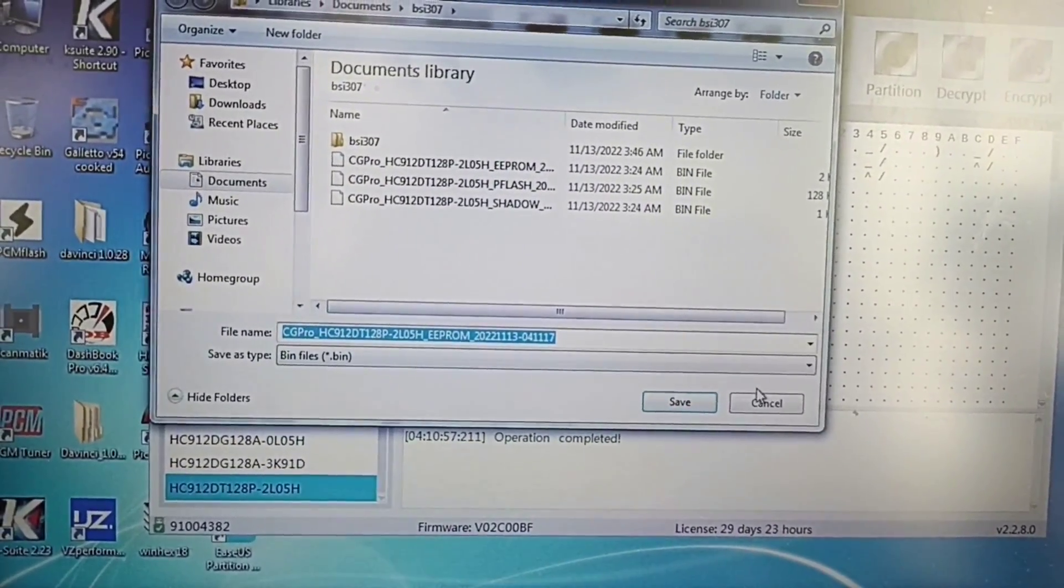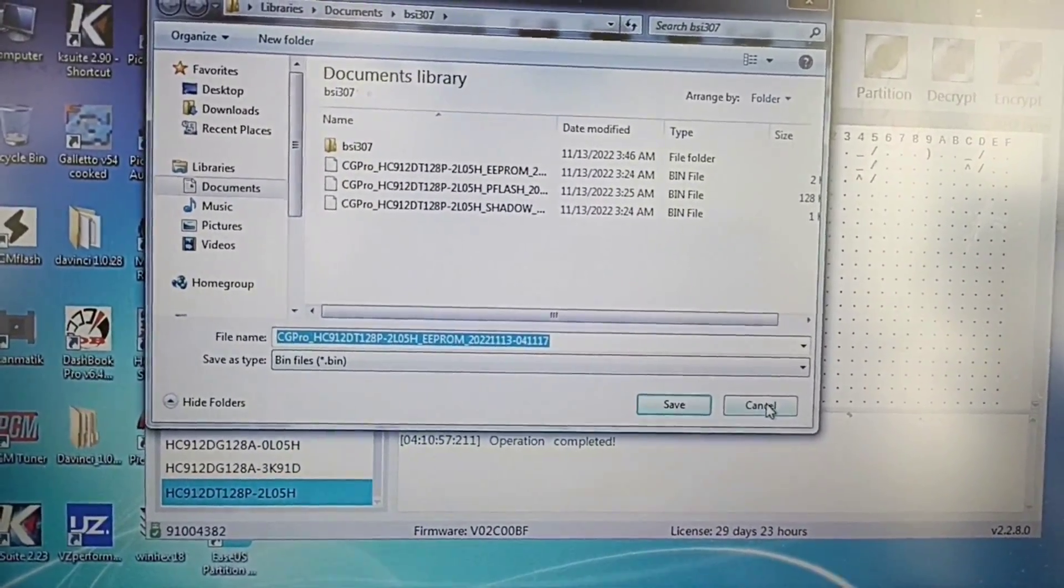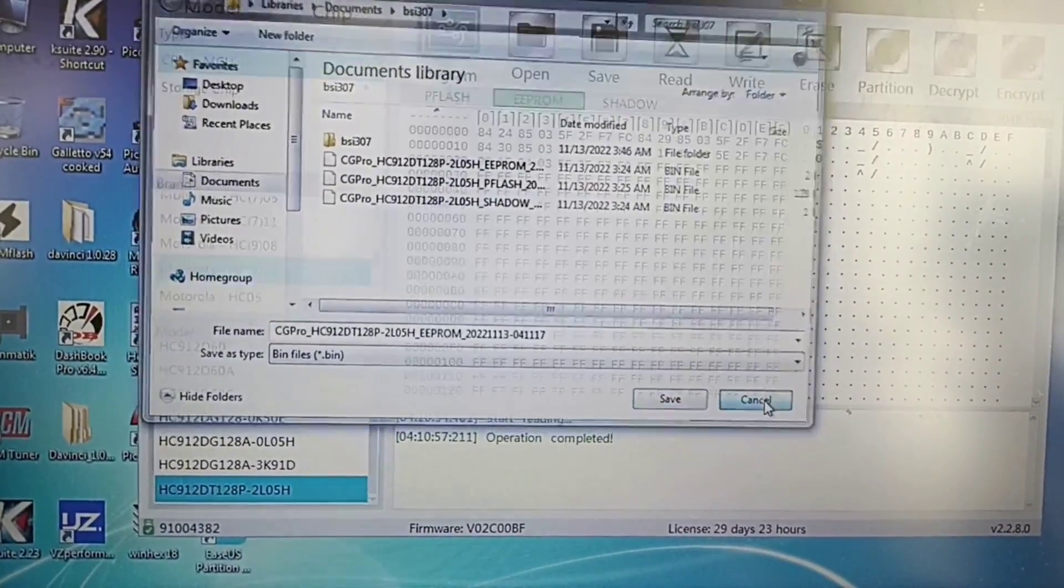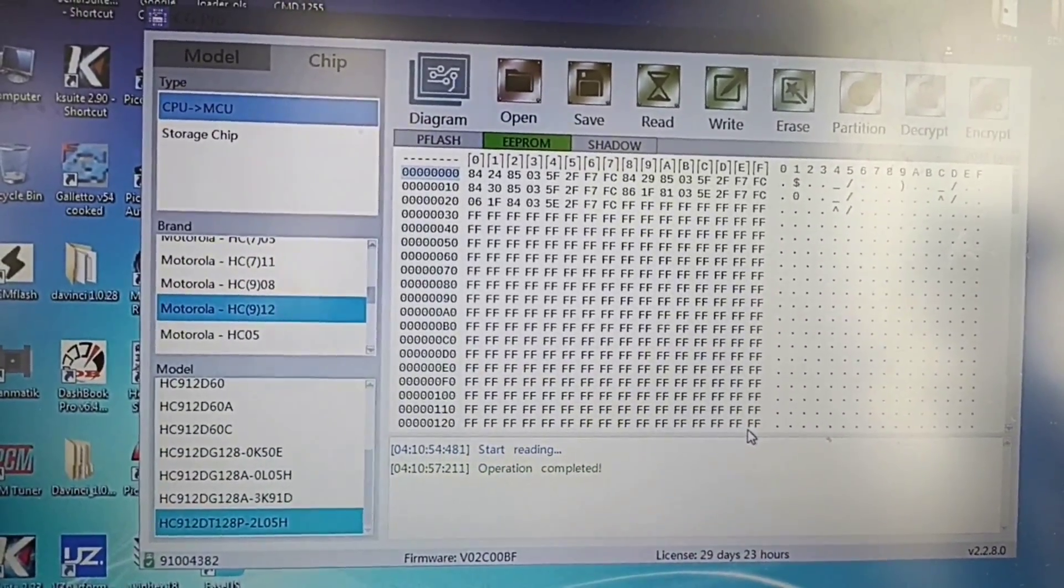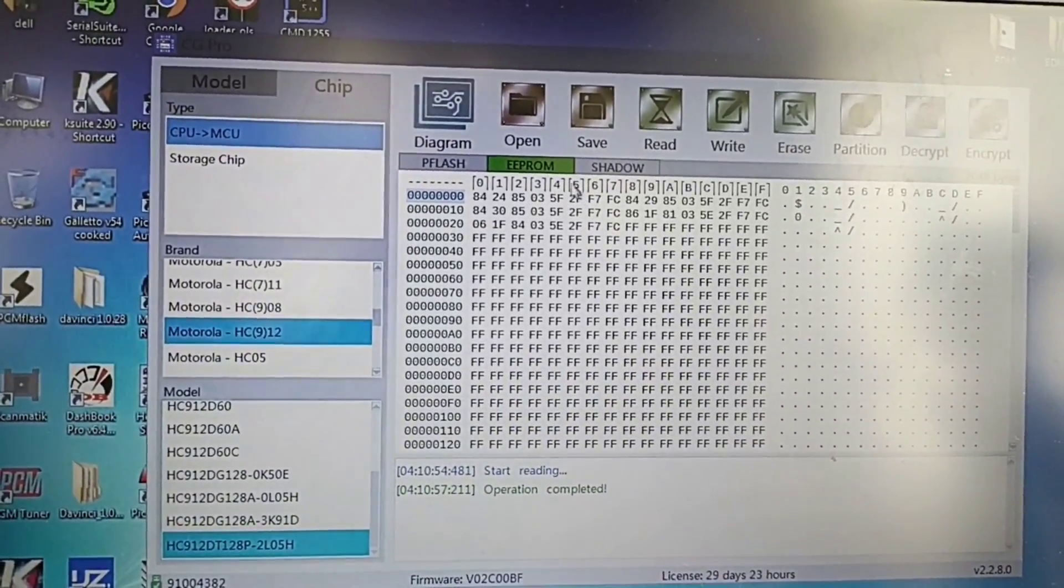I won't save anymore. Now I will proceed to write back. I'll open the file from here.